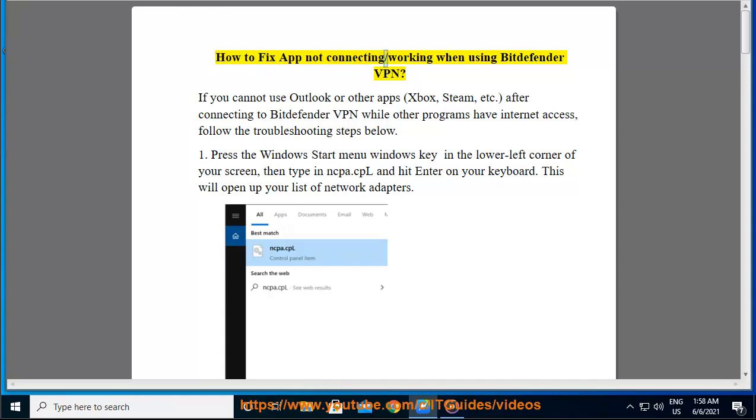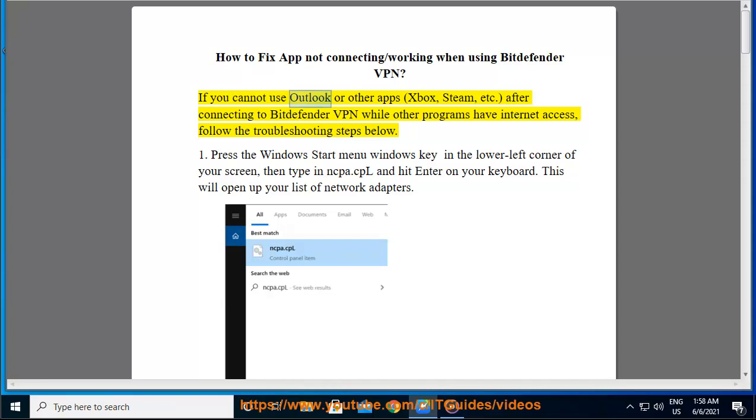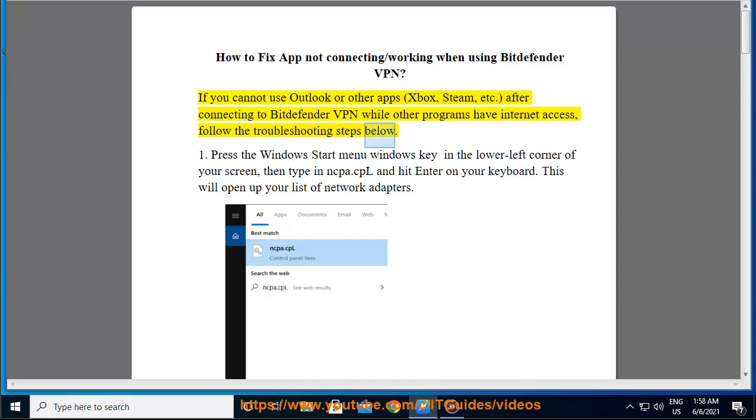How to fix app not connecting or working when using Bitdefender VPN. If you cannot use Outlook or other apps like Xbox, Steam, etc. after connecting to Bitdefender VPN while other programs have internet access, follow the troubleshooting steps below.